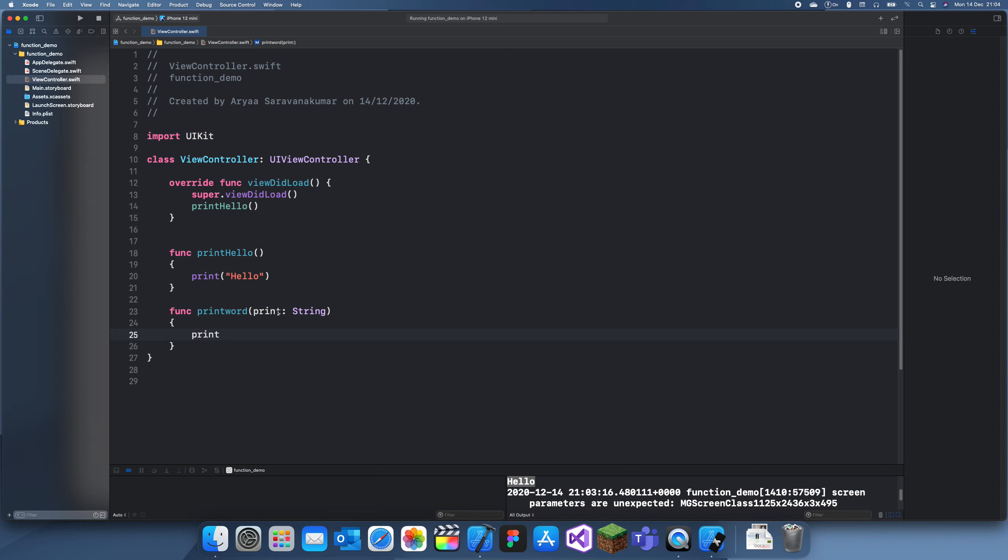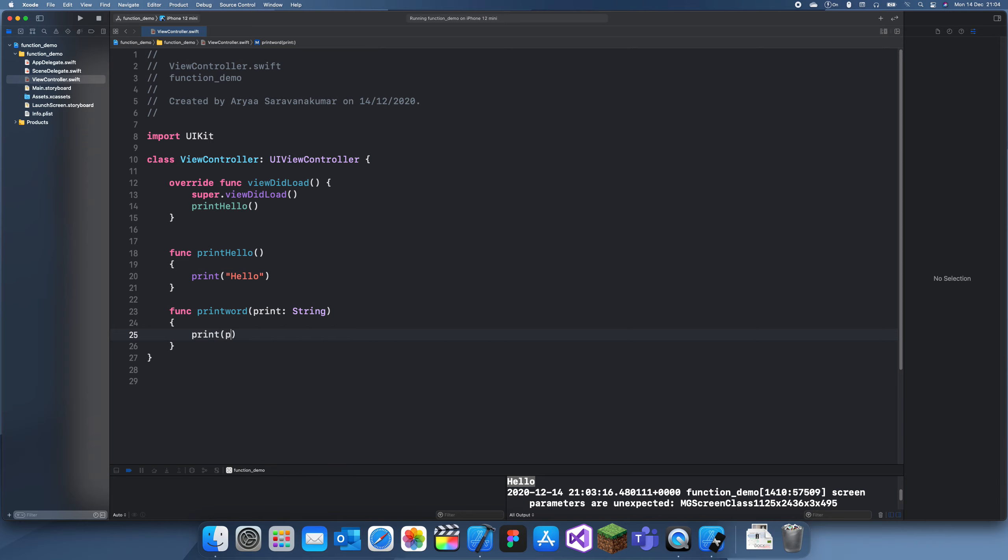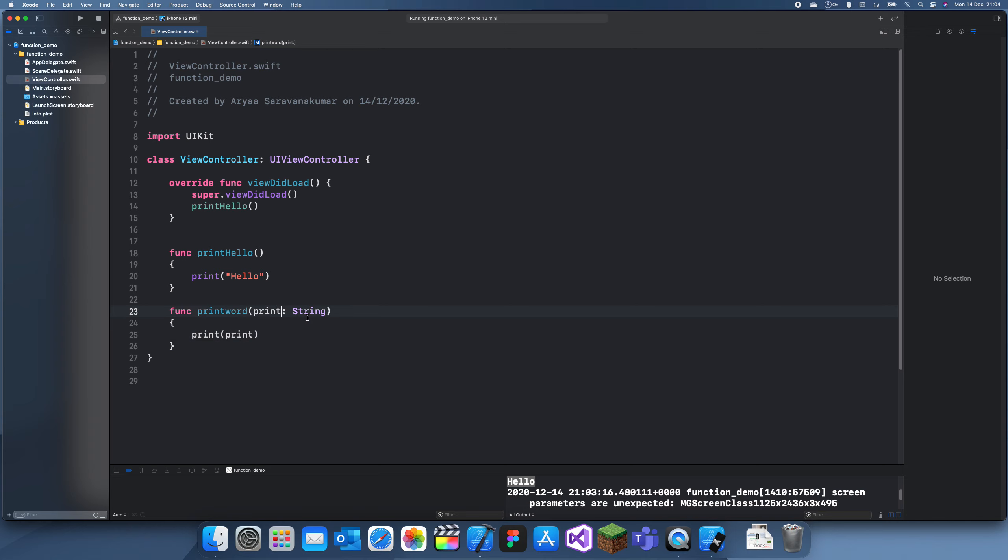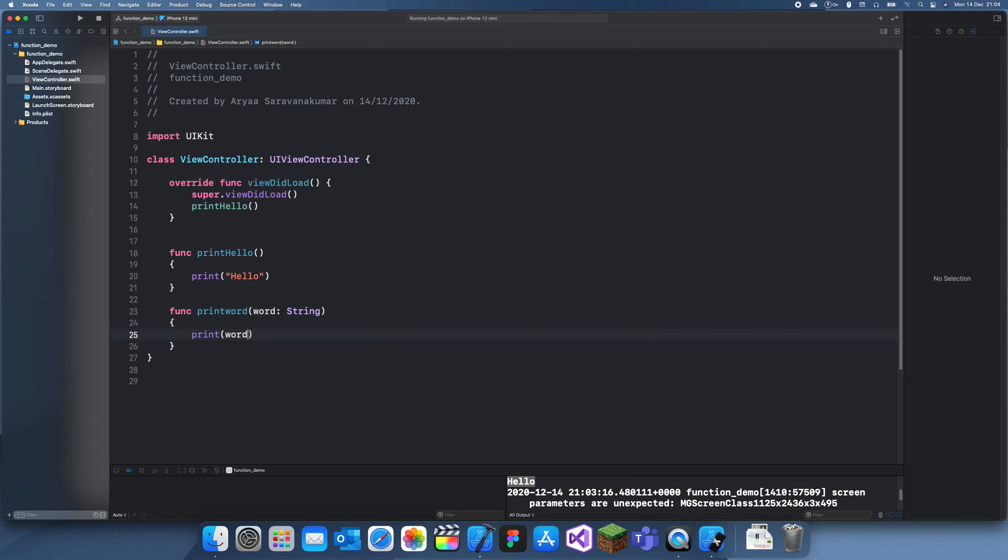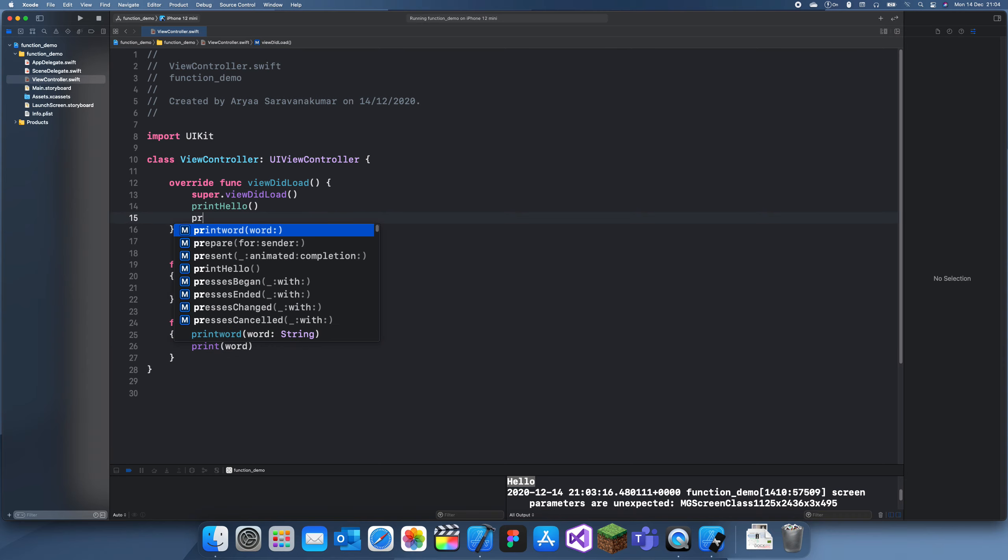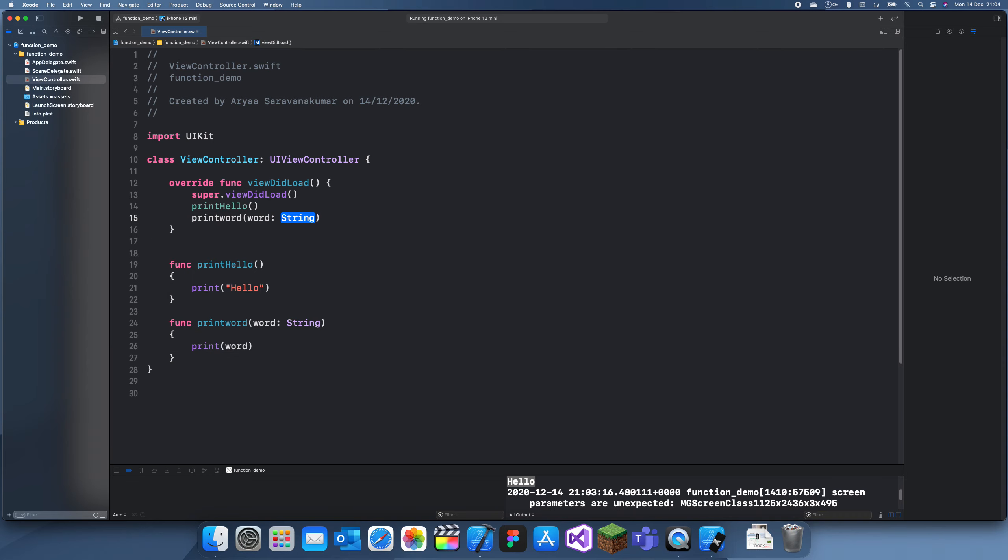So we can print hello, and next up we can print word. Let's print hello world and we'll run this again.